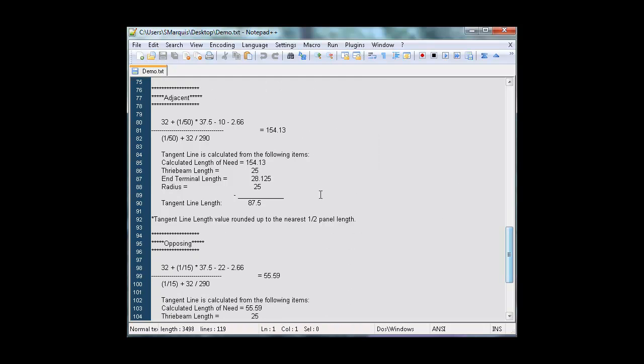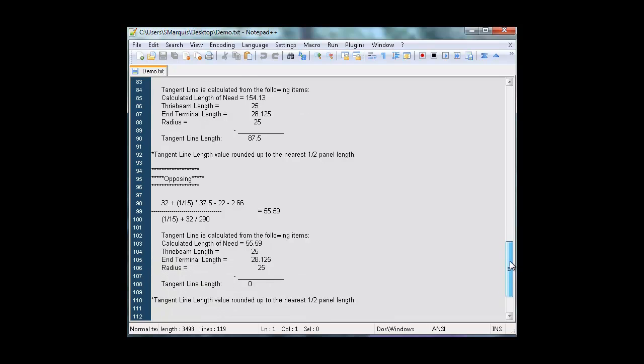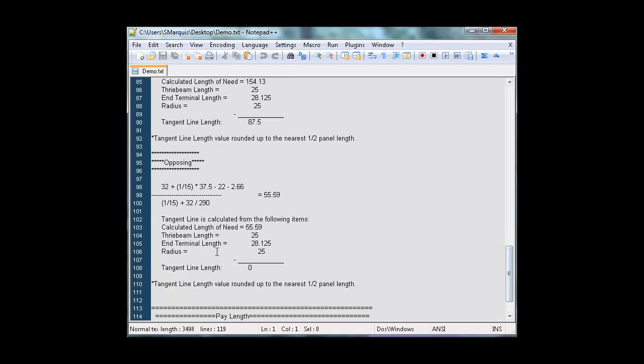Next is the calculated length of need again. And now we're showing the tangent line length and how we calculated it, opposing and adjacent.